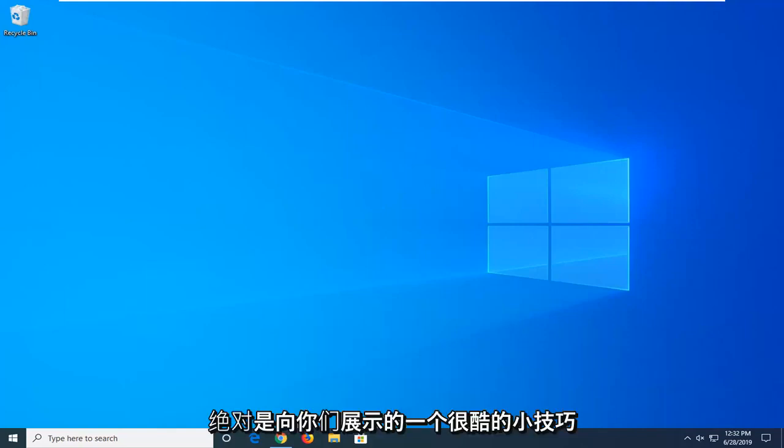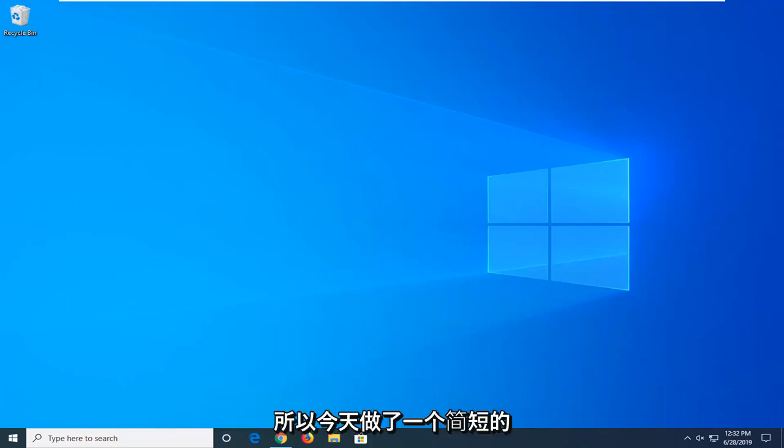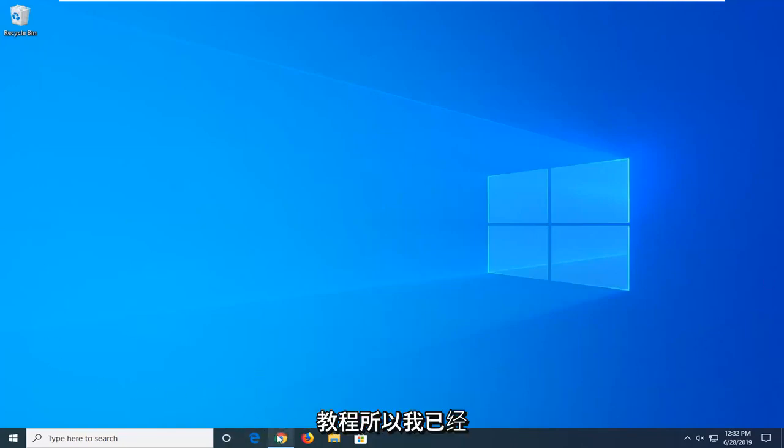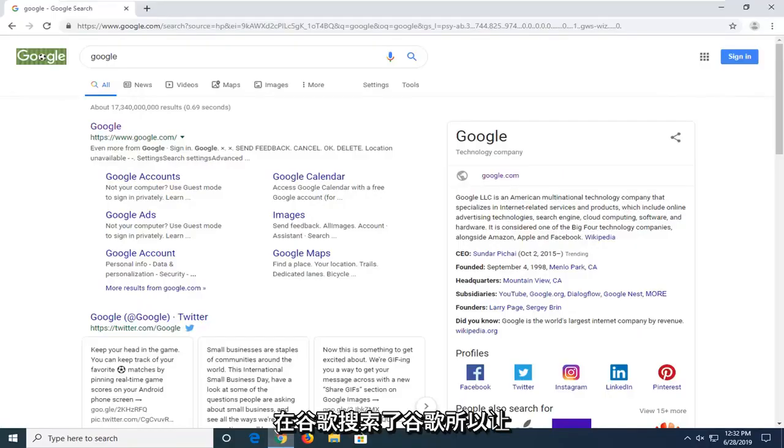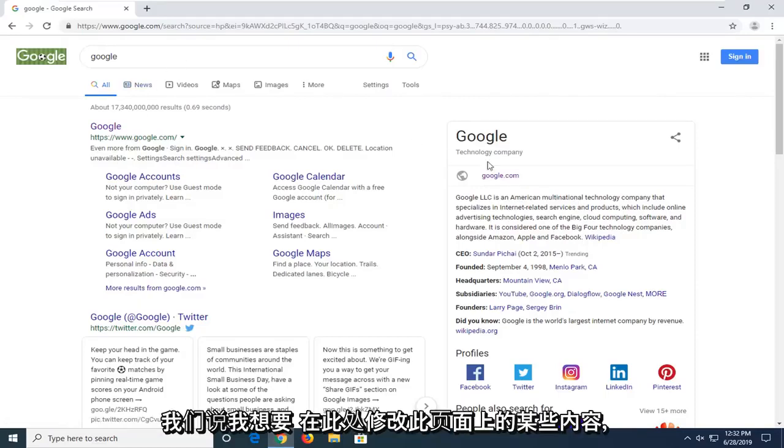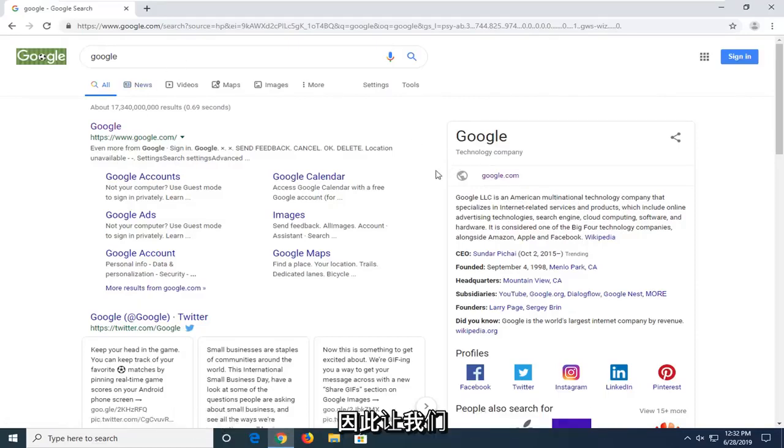This is definitely a cool little trick to show you guys, so I wanted to make a brief tutorial about it today. So I've already done a Google search for Google, so let's just say I want to modify something on this page here.